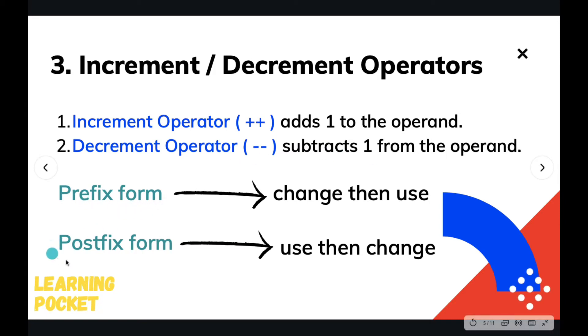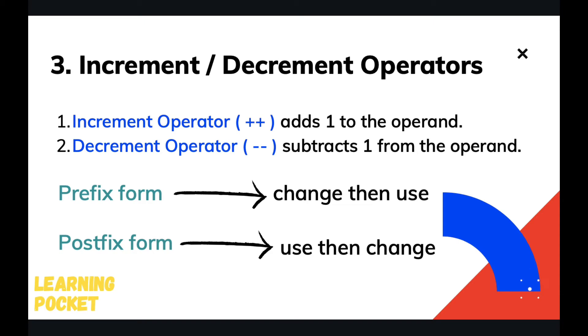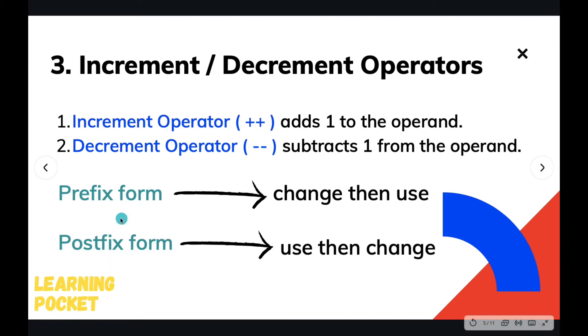Prefix form and postfix form. Prefix form is simply as you can understand from the name itself - prefix means before the operand. We are going to type the operator first then the operand. Suppose a is a valid C integer variable, we can write prefix form by simply writing ++a or --a. For the postfix form, we write the operator after the variable name, so it will be a-- or a++.